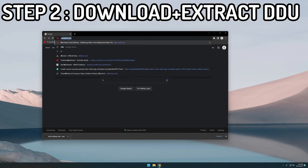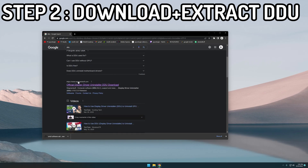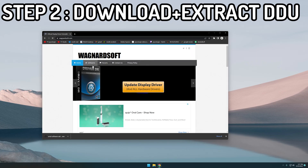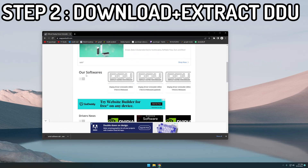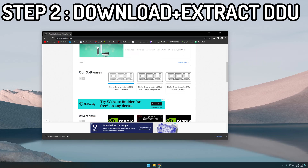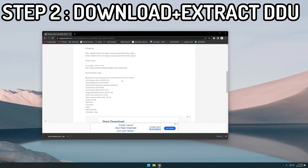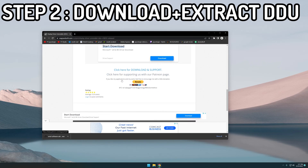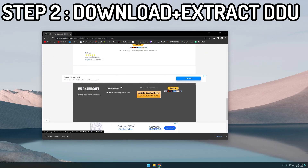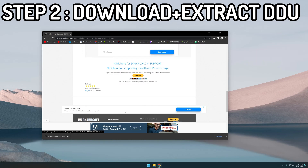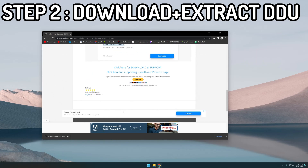Then I'm going to type in 'DDU', search, and navigate to wagnardsoft.com. When you get to the site, scroll down to their softwares and download the latest version — I'm going to download 18.0.5.5. Be careful: it's got a lot of fake download links and the actual download link doesn't really stand out. It's right here.